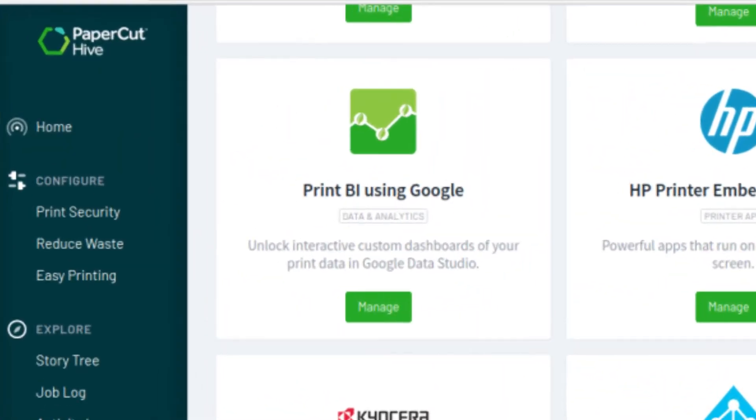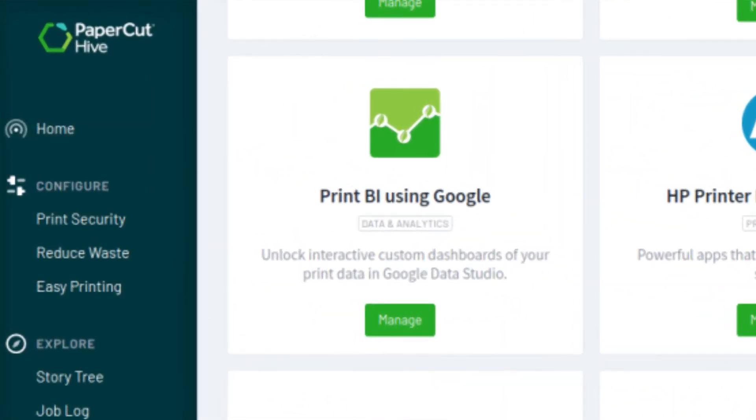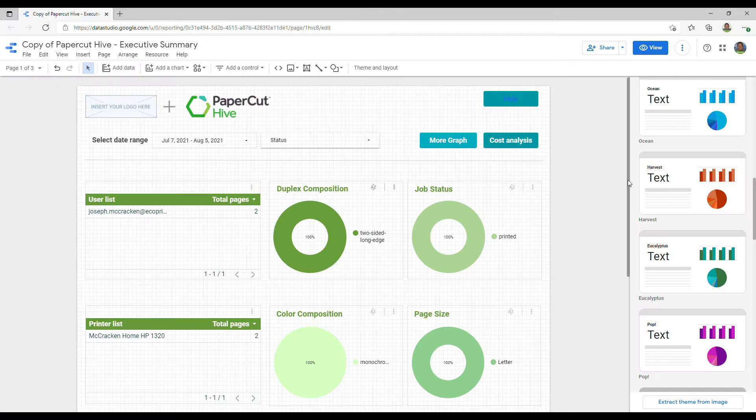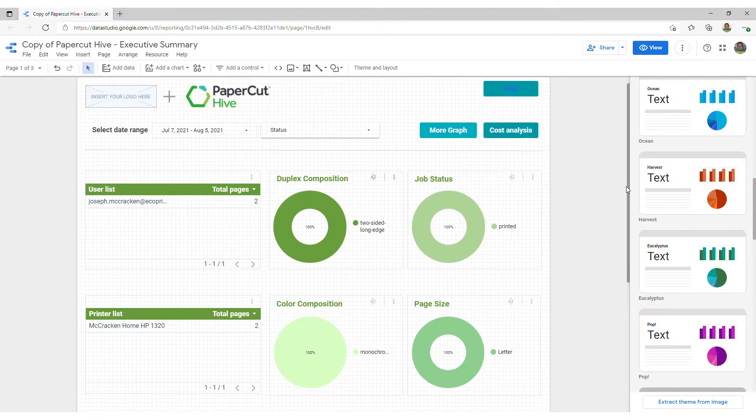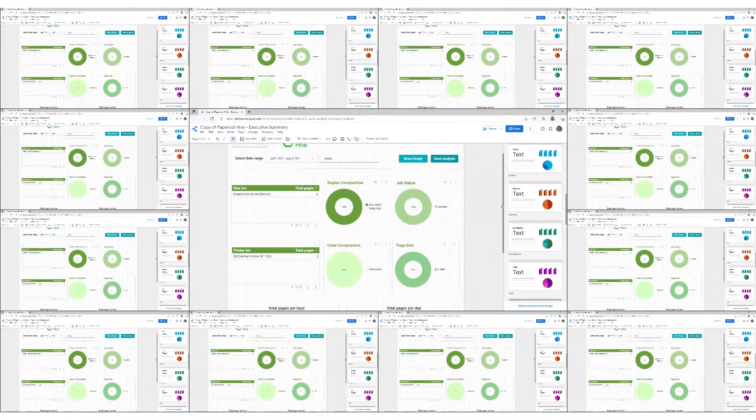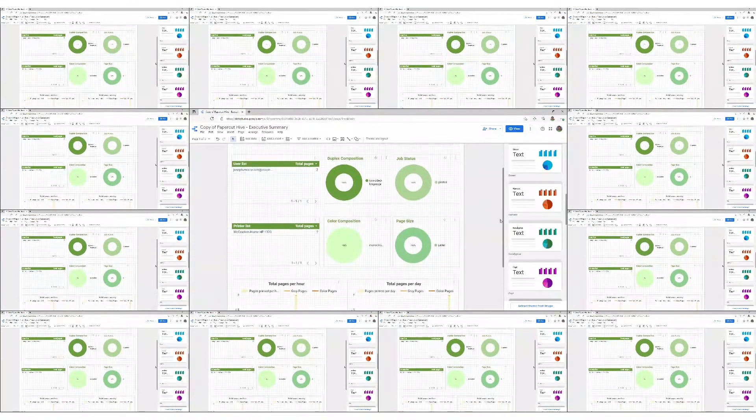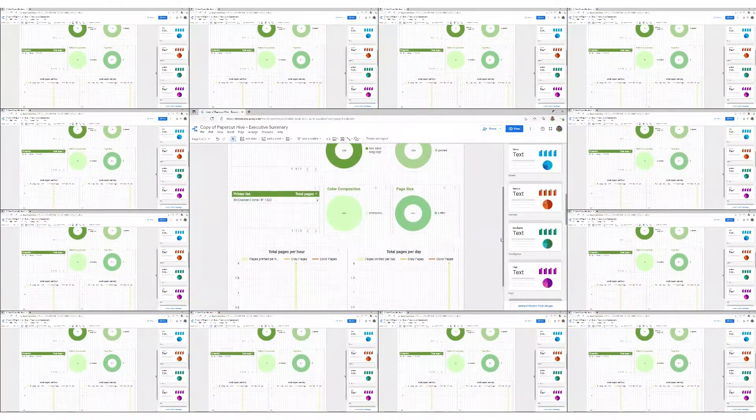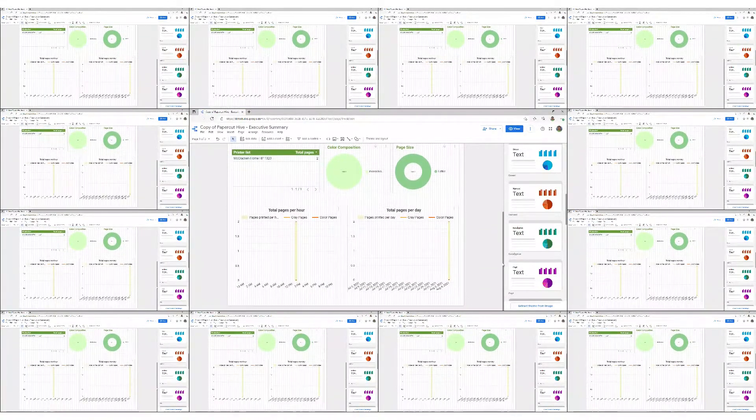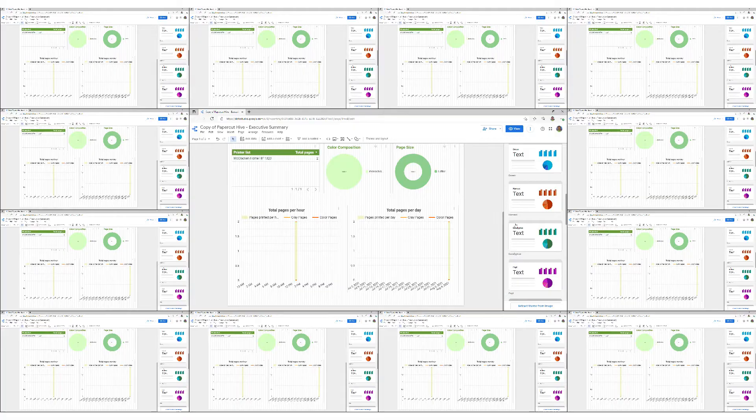With Print BI using Google, convert PaperCut Hive print, copy, and scan data into custom dashboards for an executive view of your organization's print activities.